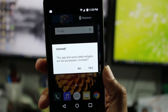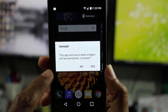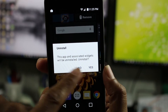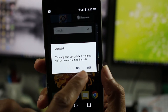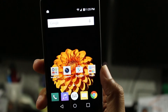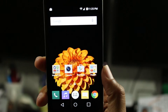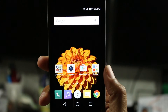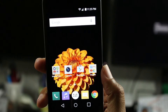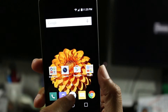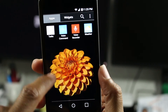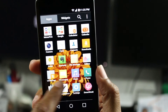I'm just going to drag it in there and it's going to say, are you sure? This app and associated widgets — press yes, and that's it. So really quick, and the app is gone, and if we go back to our app drawer, you'll see that it was here, and now it is no more.